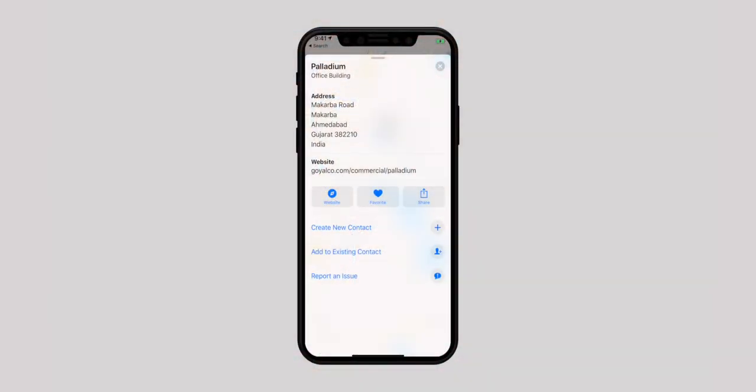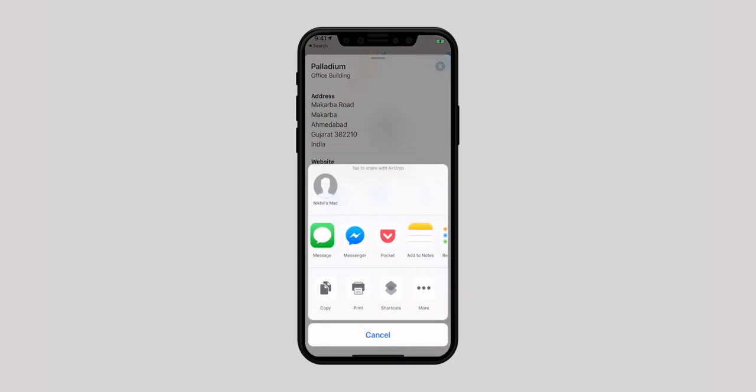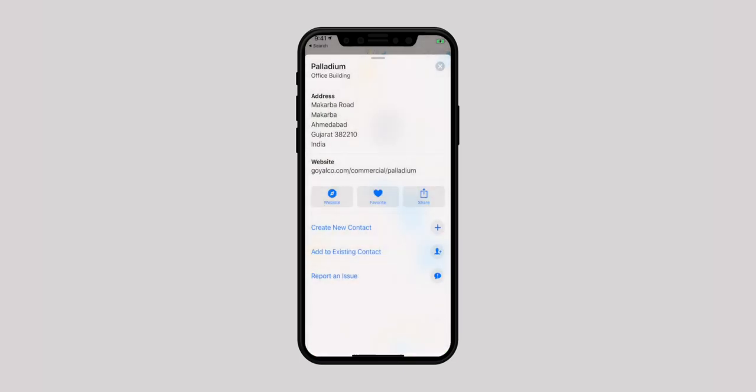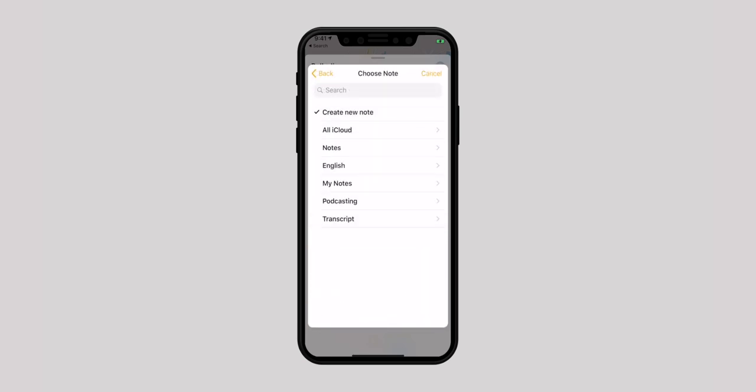Apart from photos and videos, you can also attach links, maps and other kinds of files from the apps that create them. All you need to do is hit the Share button and select Add to Note in the Share sheet. In the end, drop the attachment to your preferred note.